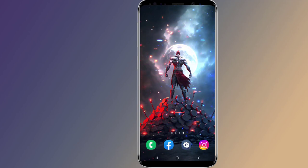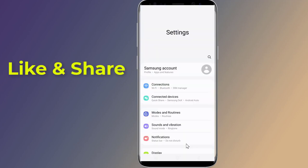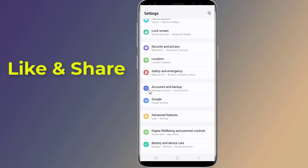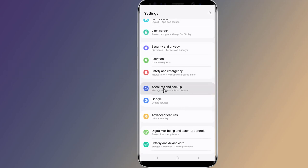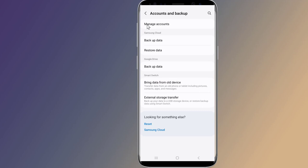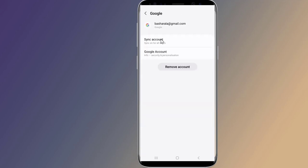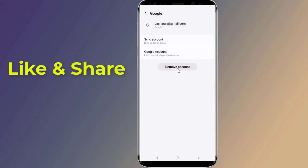Open your phone's settings. Scroll down to Accounts and Backup, or it may say Users and Accounts. Now tap Manage Accounts. Tap the Gmail account you want to be removed. Finally, tap Remove Account to confirm.